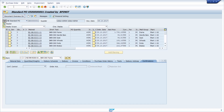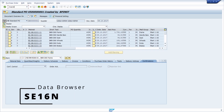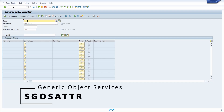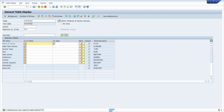If you would like to customize the generic object services, you first need to get a closer look into the table behind them. So we open the SE16N — the data browser — and there we enter the table SGOSATTR. This is the table containing all the information for the generic object services.